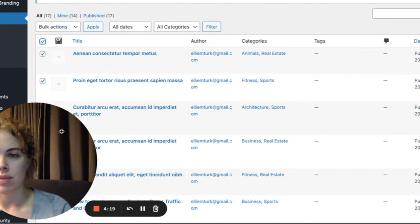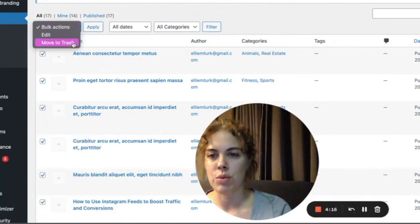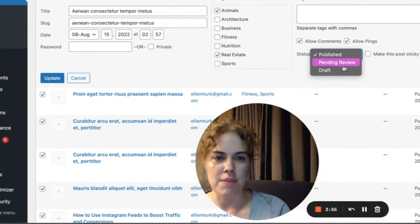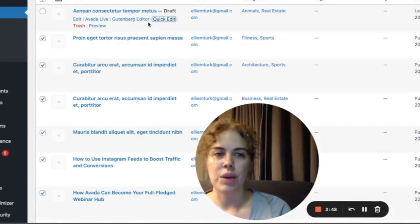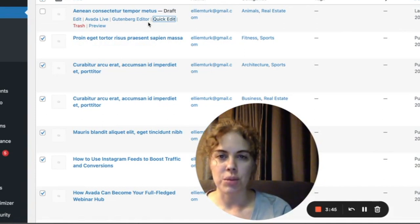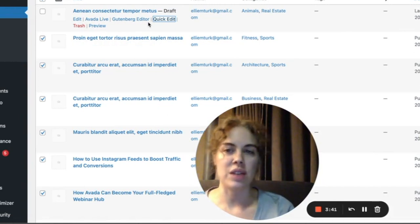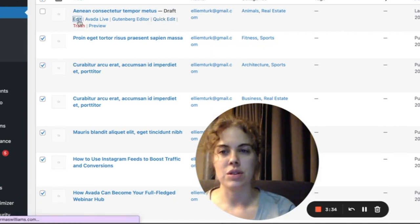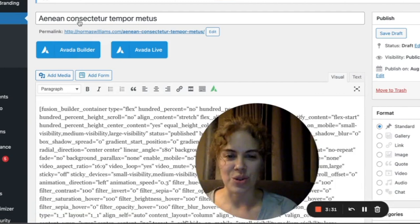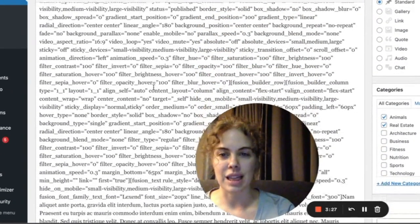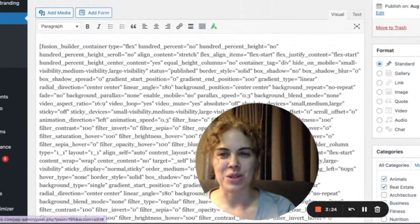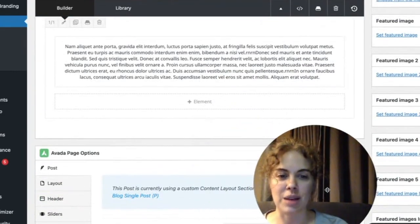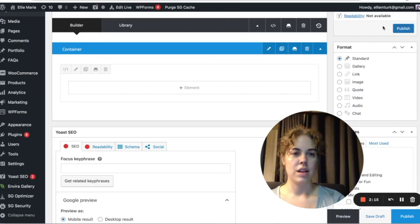You can select all filler posts, go to Bulk Actions, and move them to Trash. Or you can go into Quick Edit, unpublish them, and click Update. That's a great way to have a starting point if you're brand new and not a web developer. You can simply edit one of these filler posts using the tools already shown. Click Avada Builder at the top and now it looks familiar — you can edit it however you want.